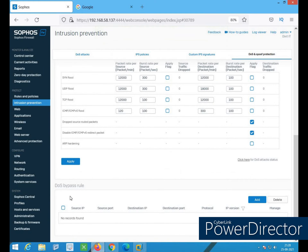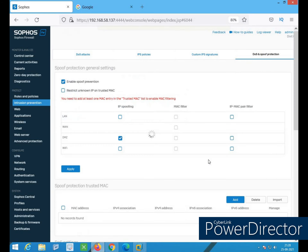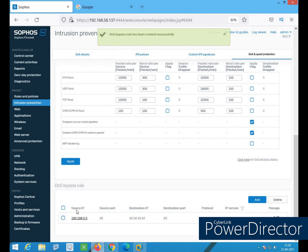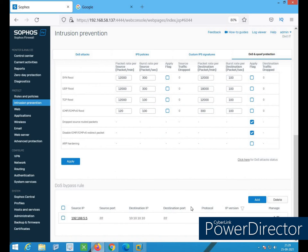For a DOS bypass rule — suppose my network source is 192.168.5.0 and destination IP is 10.10.10.10. Choose the protocol, source port — suppose you give port 22 — and destination port 22. Save it. Now, any packet coming from this source IP to this destination with source port 22 and destination port 22 will bypass all the DOS inspection policies you have enabled — spoof prevention and all — without any checks.